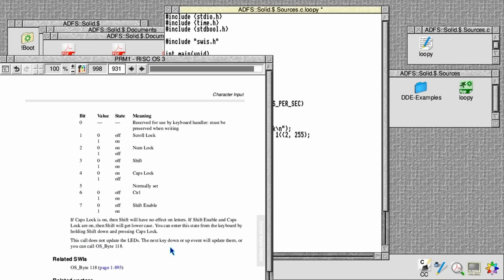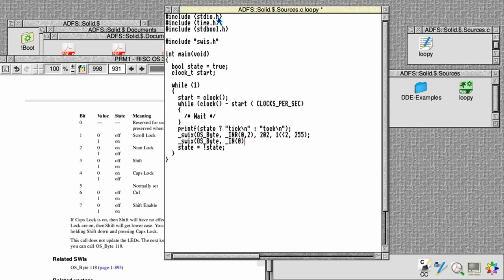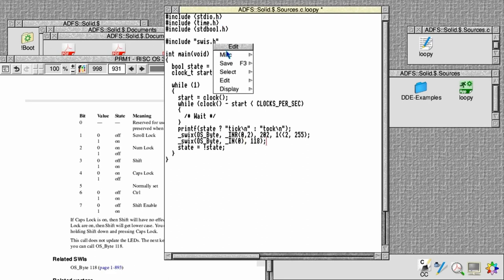Actually mentioned that that doesn't update the status LEDs. You also need to call OS_Byte 118. So we also need to do a _swix call to OS_Byte, and this time only passing in register 0, which is the reason code, and the reason code is 118. Okay, done. Save that.